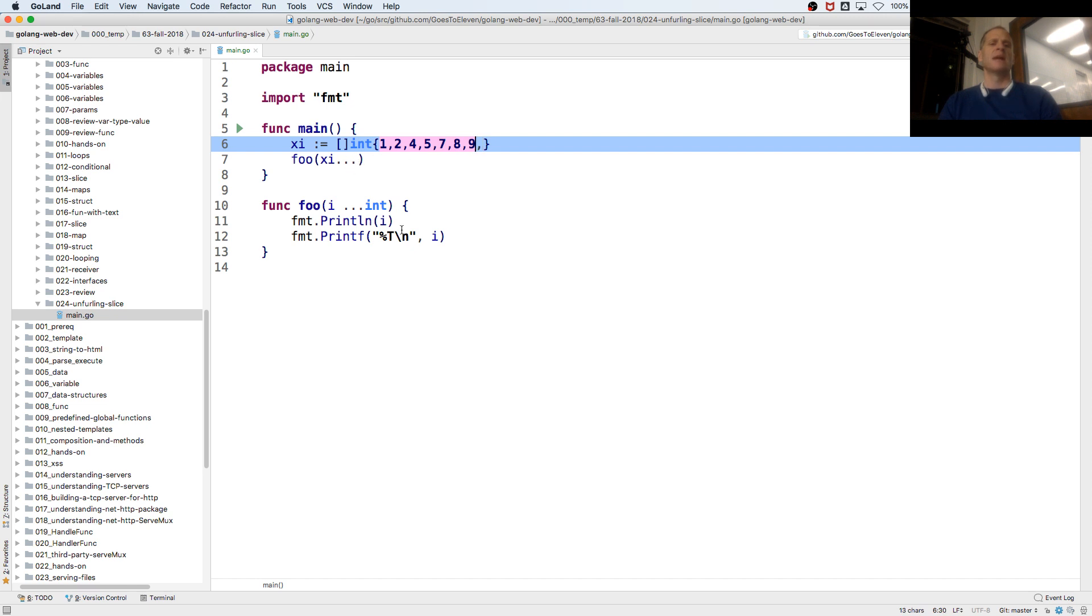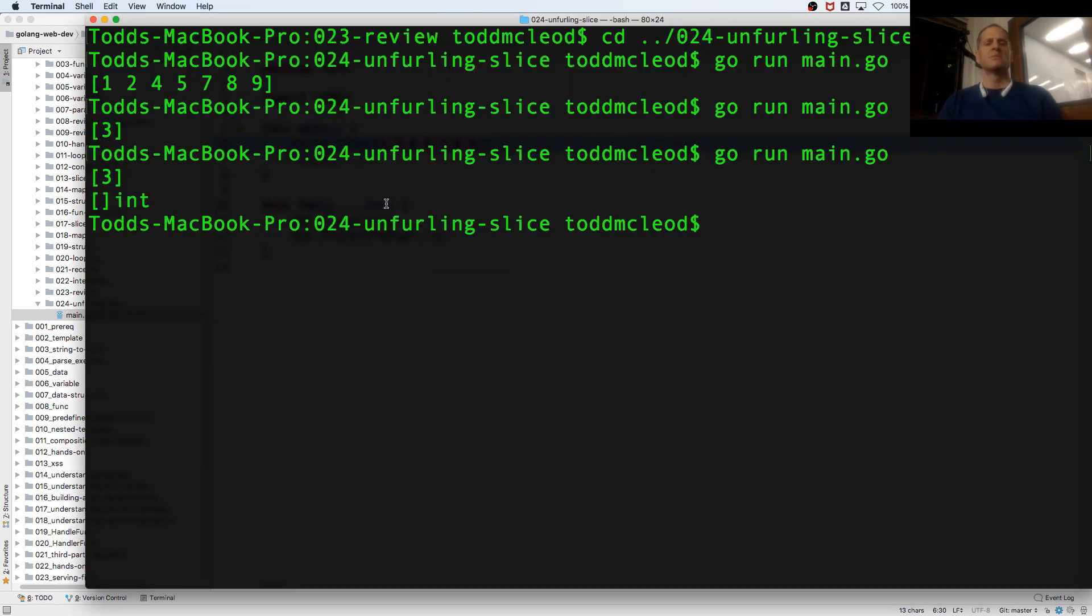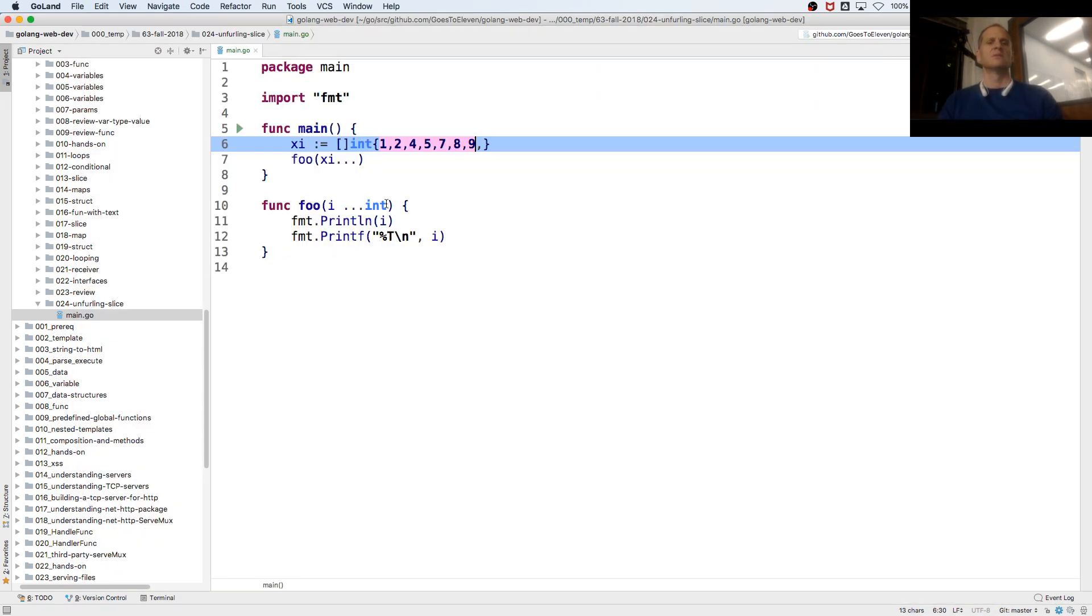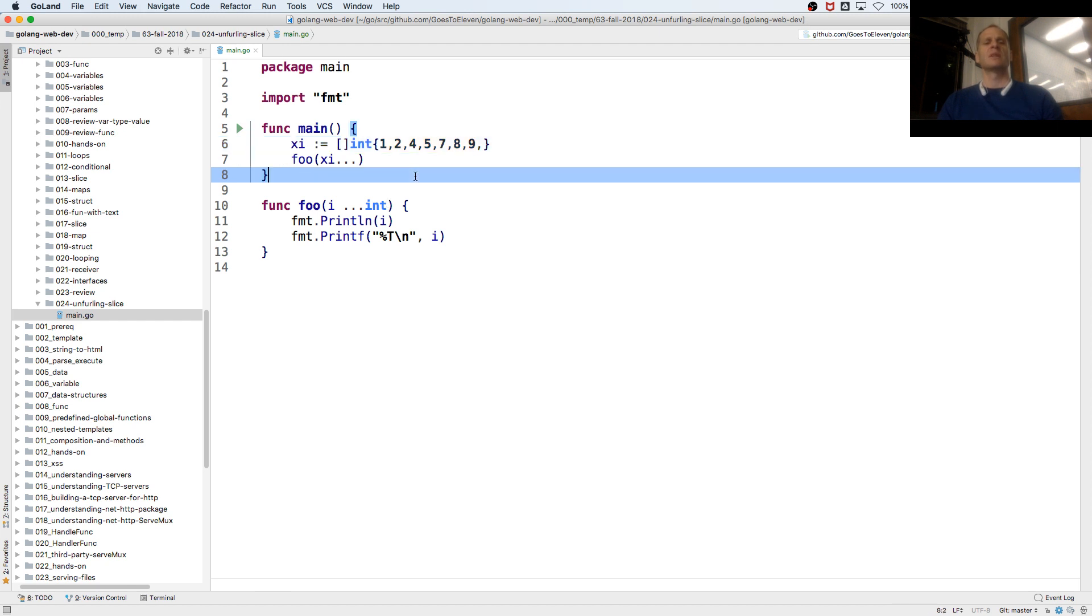and then it will put them back into a slice, here. It's kind of weird, but it's just good to know about, interesting, right? Just some of the syntax to know about, so that's unfurling a slice.